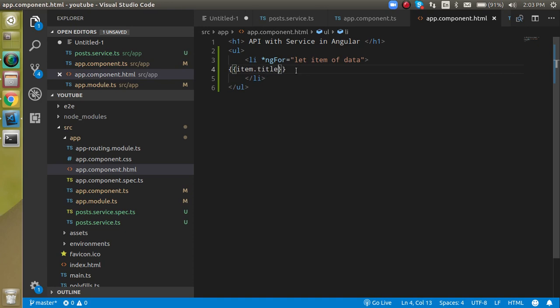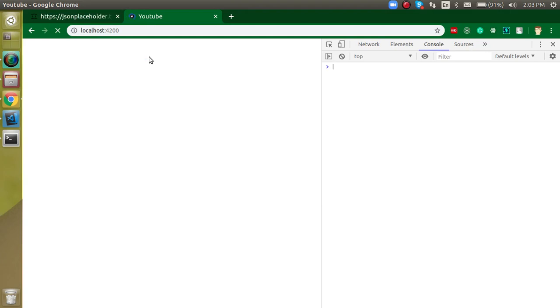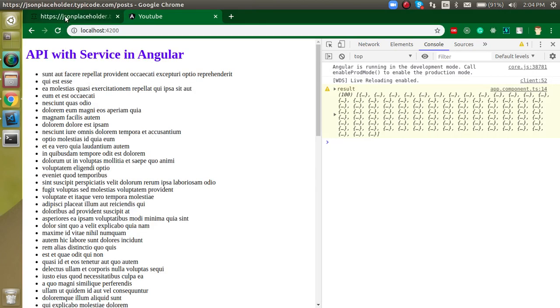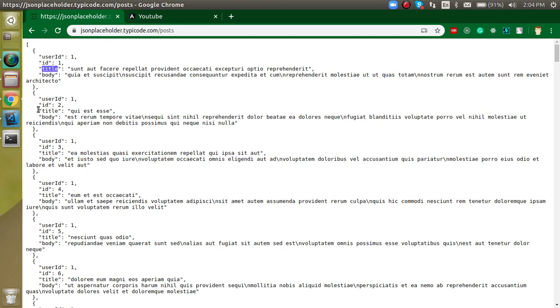And now let's see what we are getting here. Yeah, now you can see that we got the title. If you don't know how we just get the title, then the title is here. We just rendered it with the for loop.